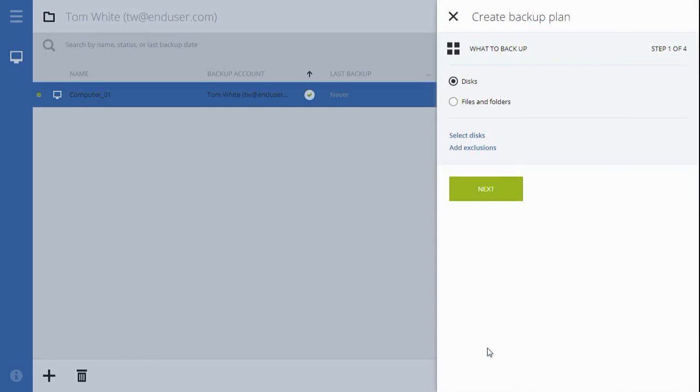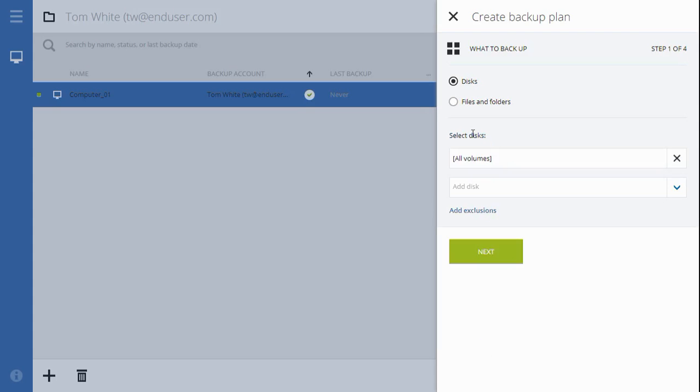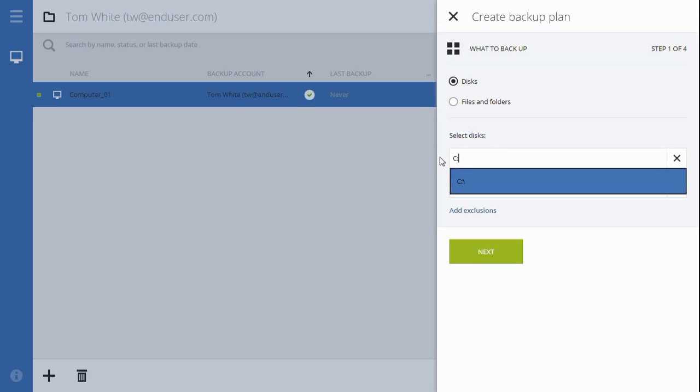The backup plan creation consists of four major steps. At step one, choose the disks to backup. Click Select Disks. Manually specify the disks to backup, for example, the C drive.